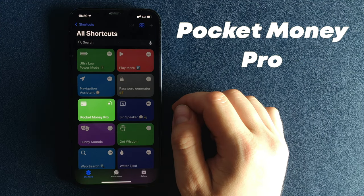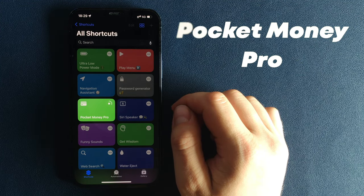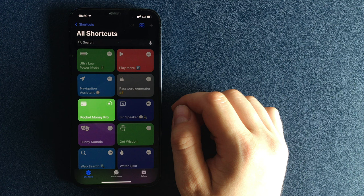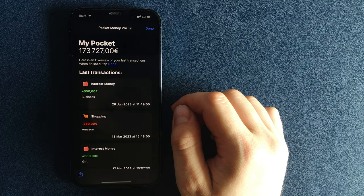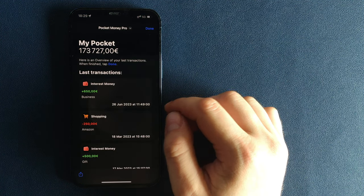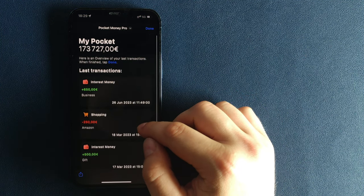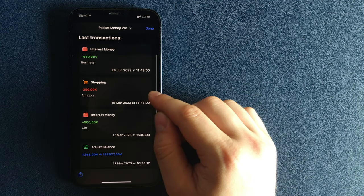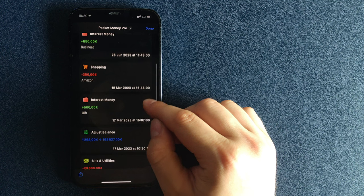Number 5. Pocket Money Pro. Manage your money like never before. No apps, no fees, just you and your richness.